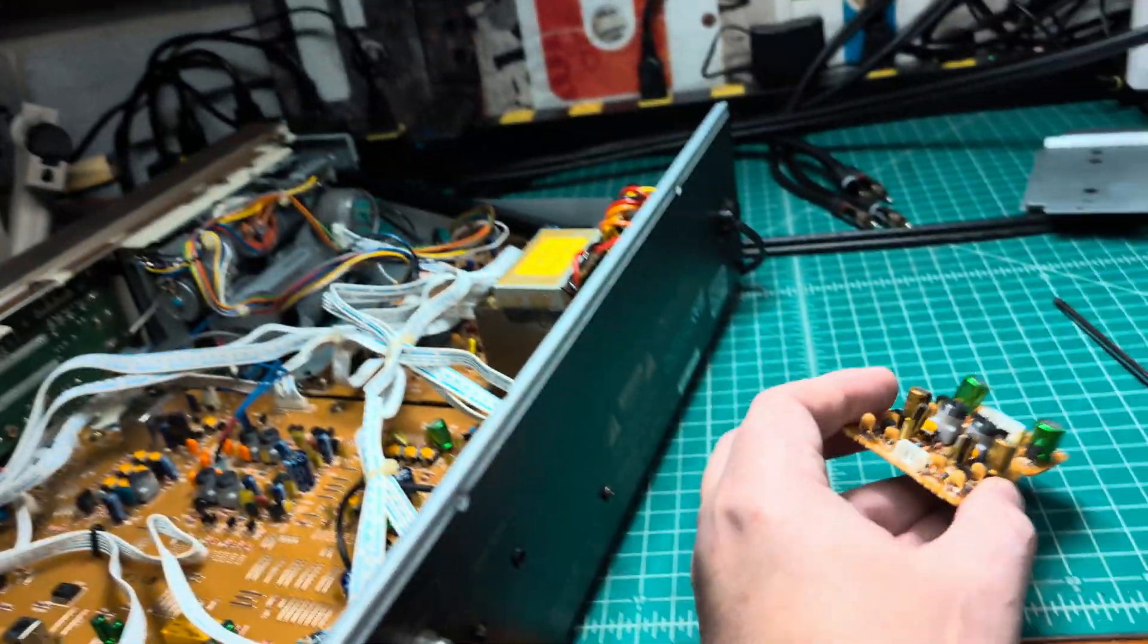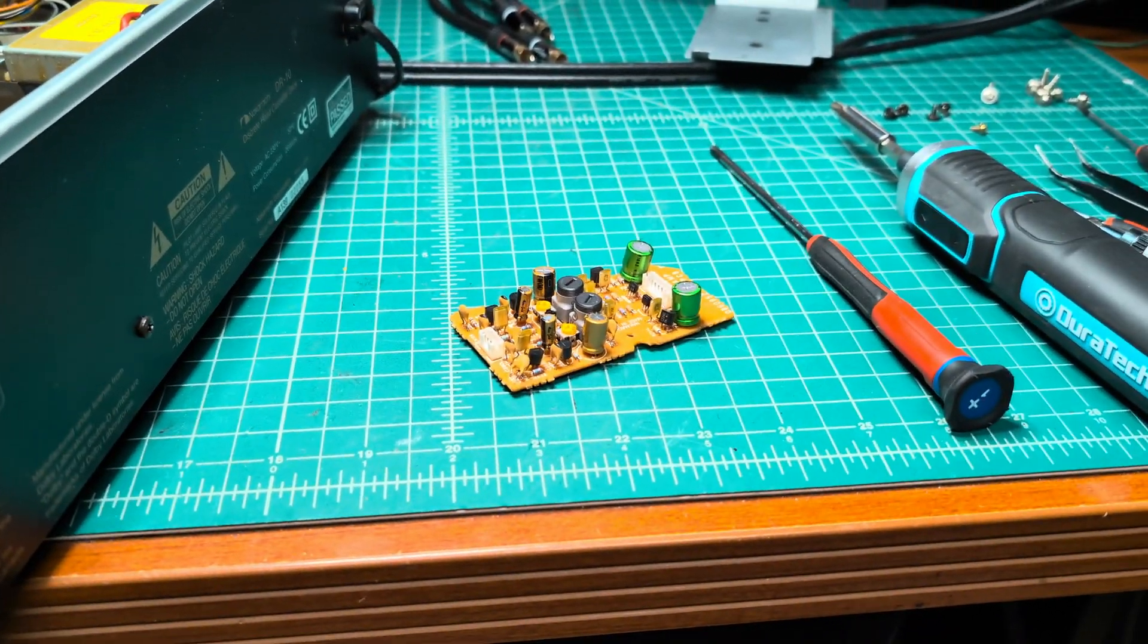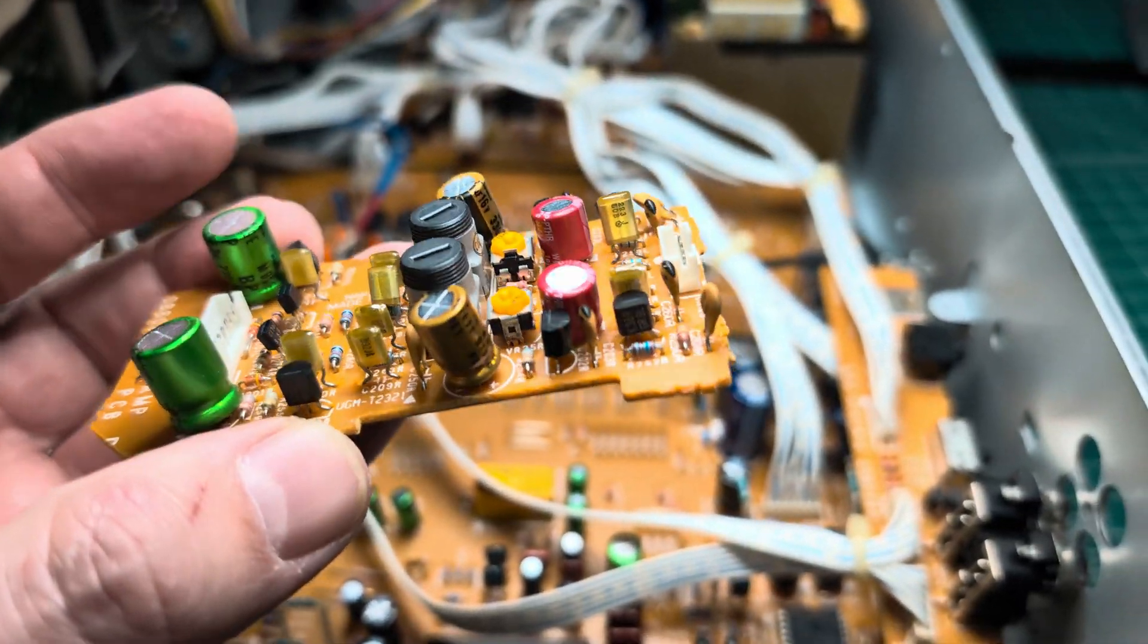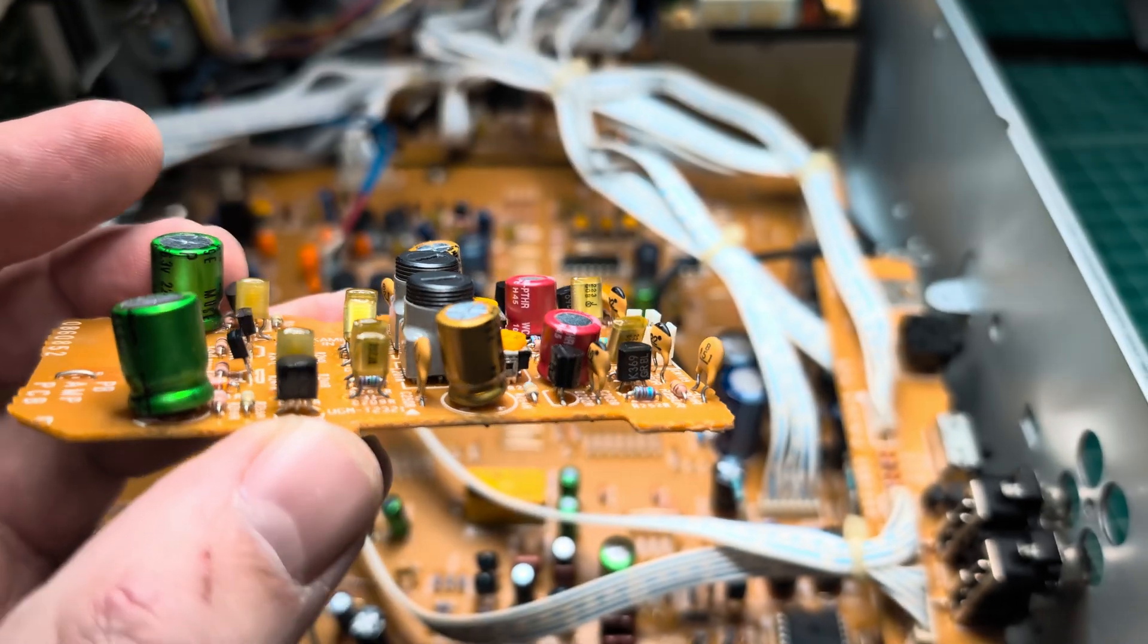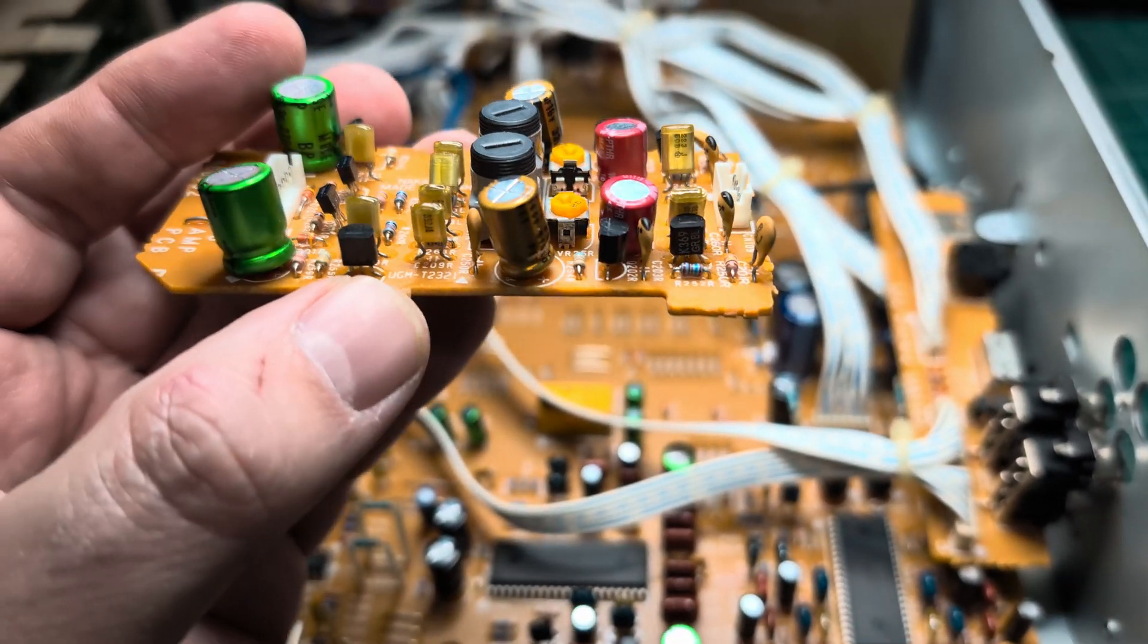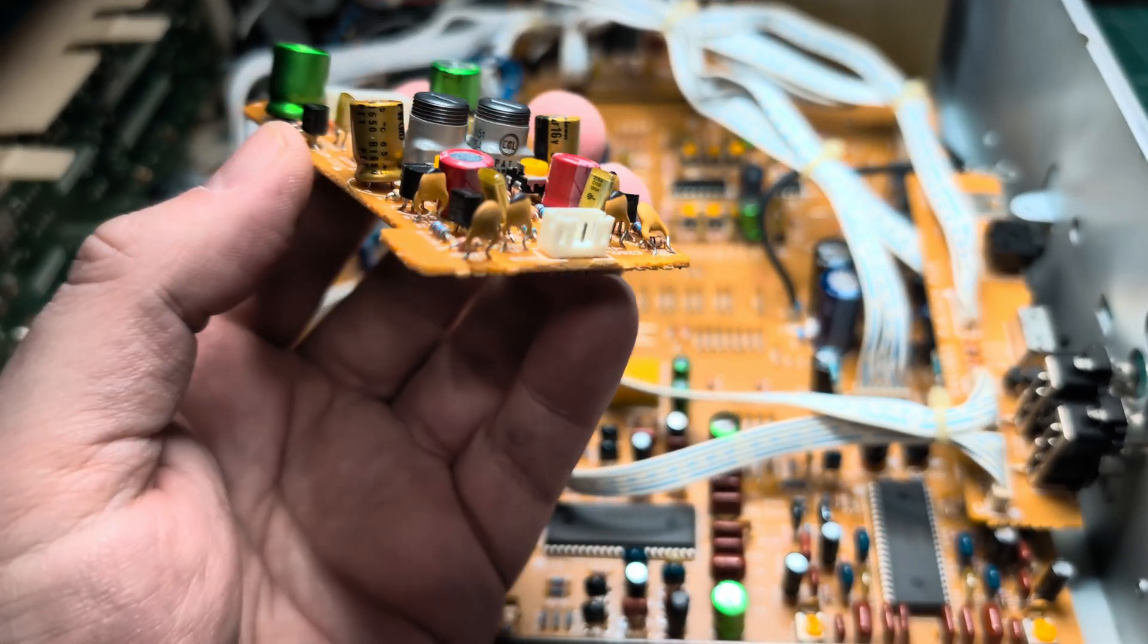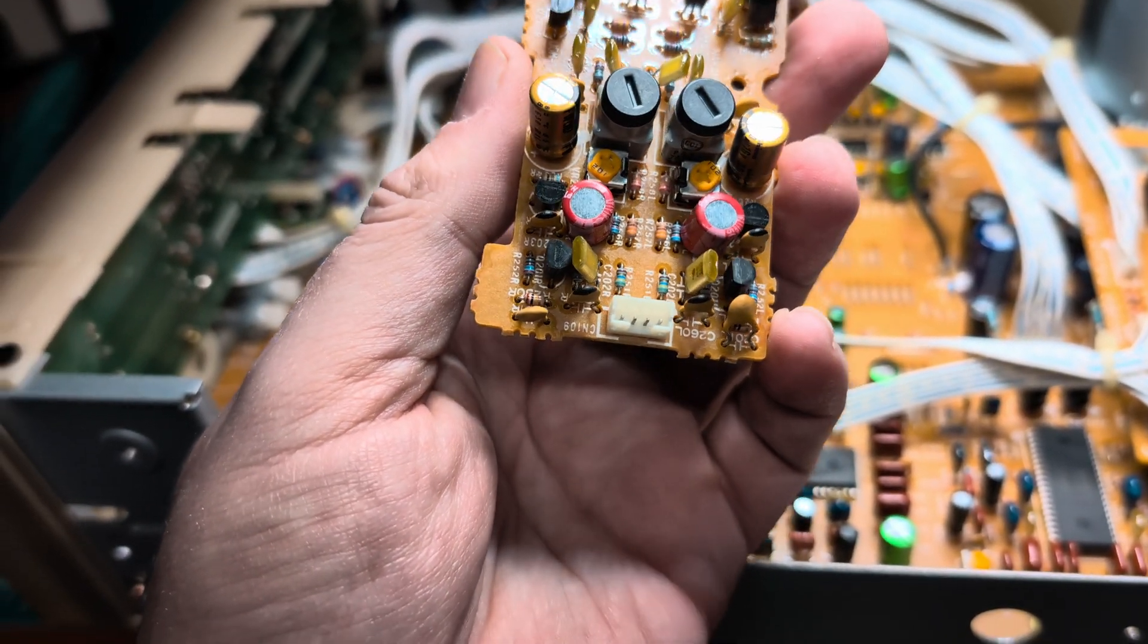Okay, I replaced these two capacitors 10 microfarad with 10 microfarad solid polymer from Wurth Electronics. These are bigger size and 50 volts version. Technically we can install 25 volts here, it will work fine.